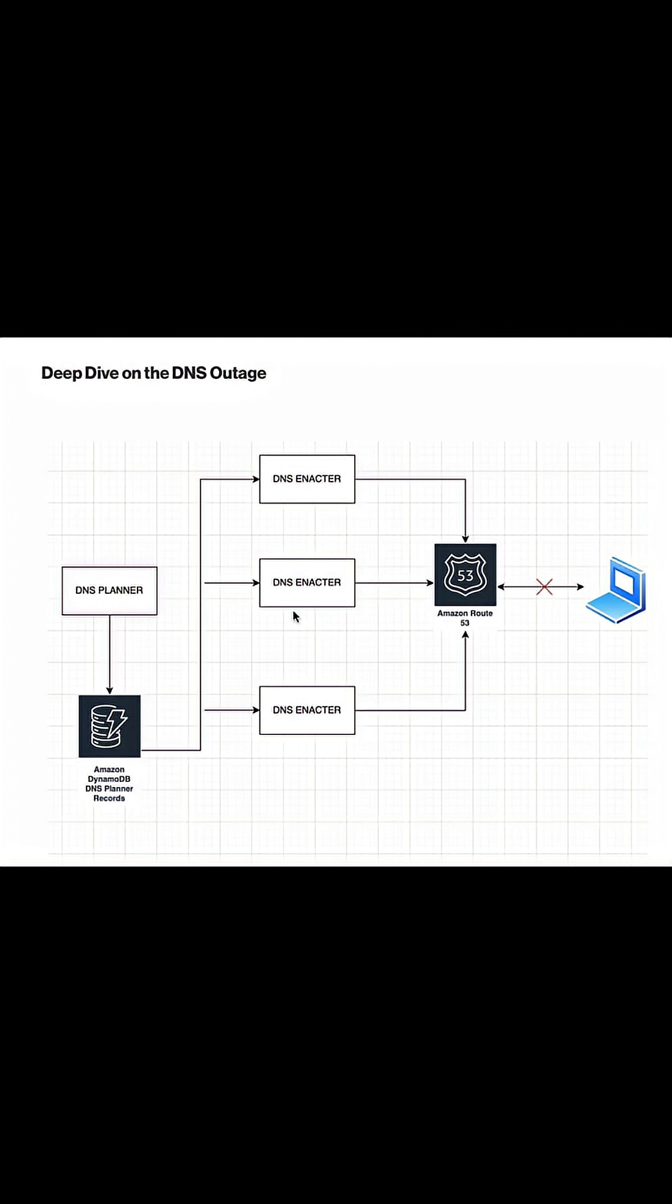That's the job of DNS planner. It creates the change plans, and DNS inactive is an independent job that reads those change plans from DynamoDB and updates the Route 53 records.